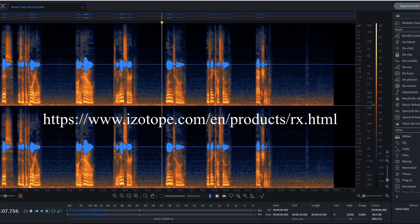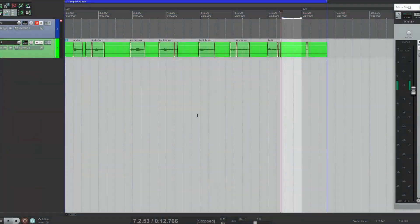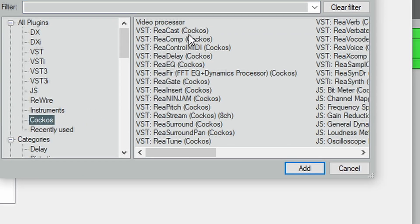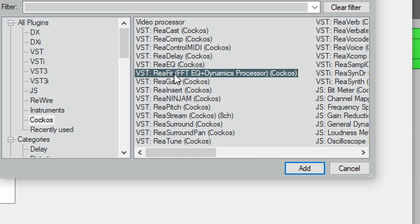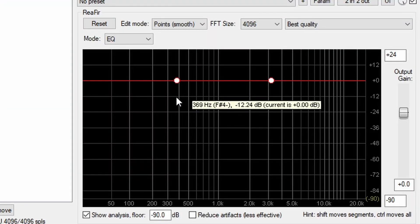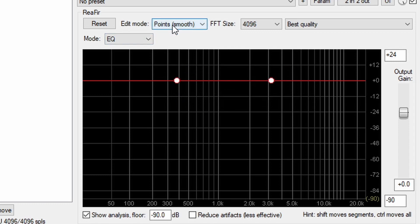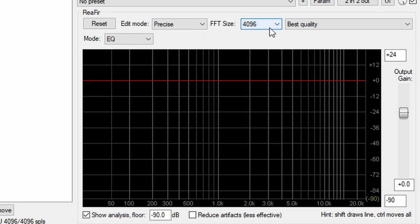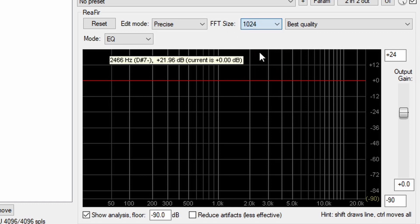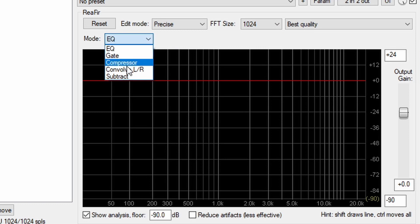I'll show you how to reduce some of that noise in Reaper. We'll pull up a plugin called ReaFir. It's in the Cockos library, it's right here: ReaFir, F-I-R. Now we're going to change Edit to Precise, FFT size to 1024, and Mode from EQ, change it to Subtract.